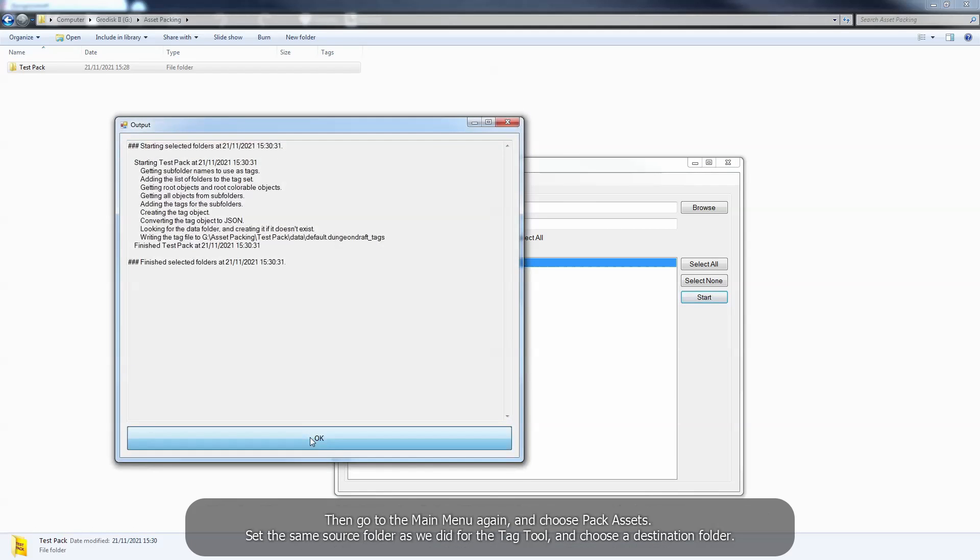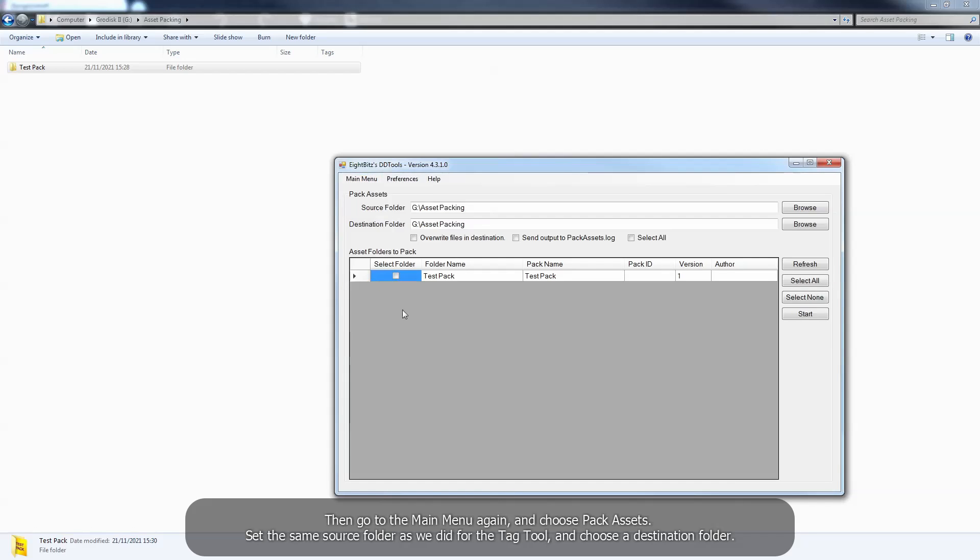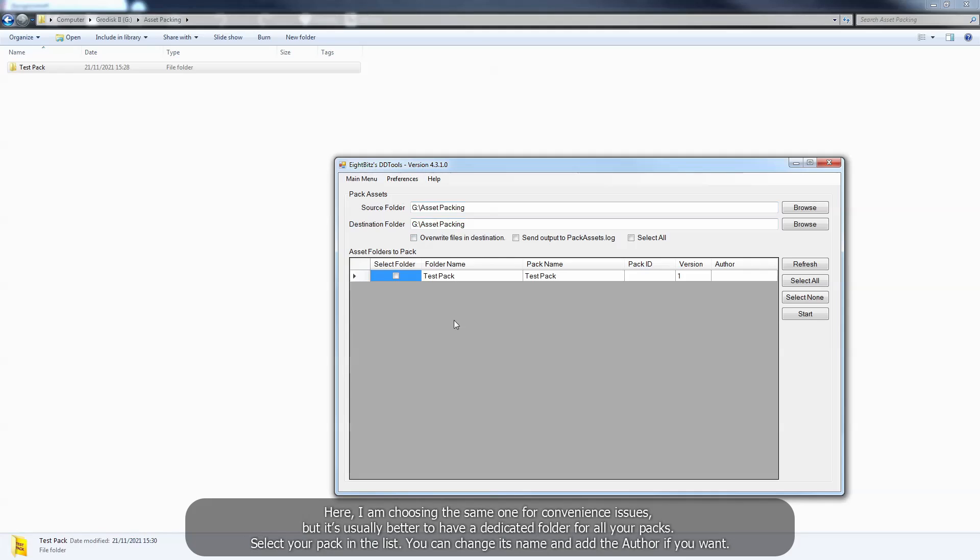Then go to the main menu again and choose pack assets. Set the same source folder as we did for the tag tool and choose a destination folder. Here, I am choosing the same one for convenience issues, but it's usually better to have a dedicated folder for all your packs.